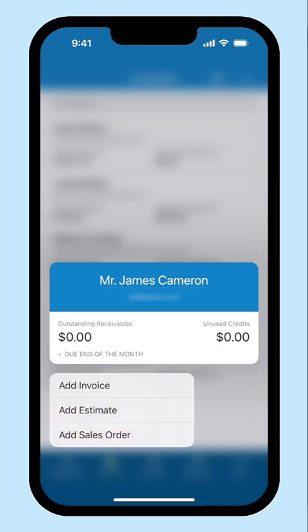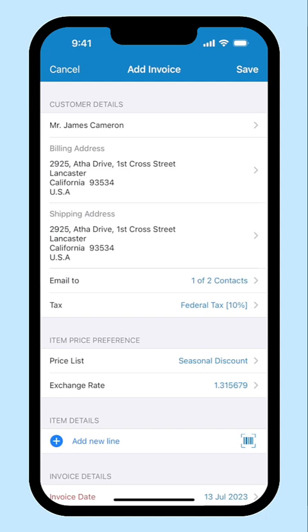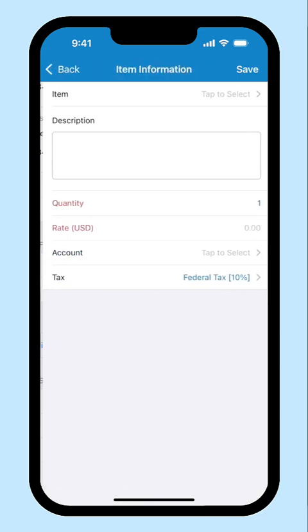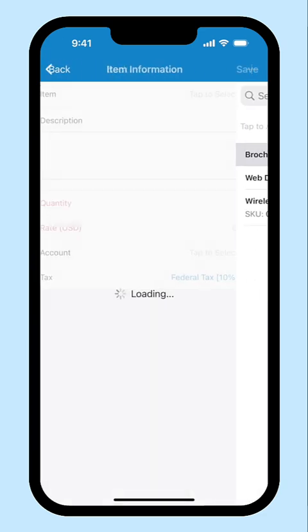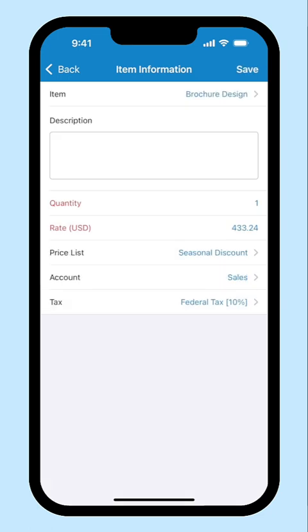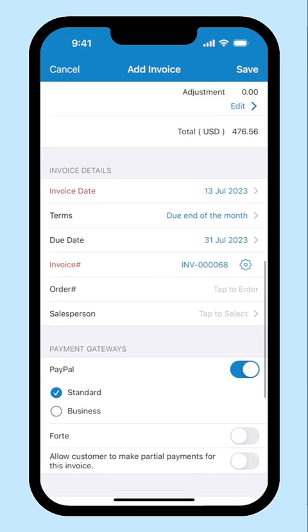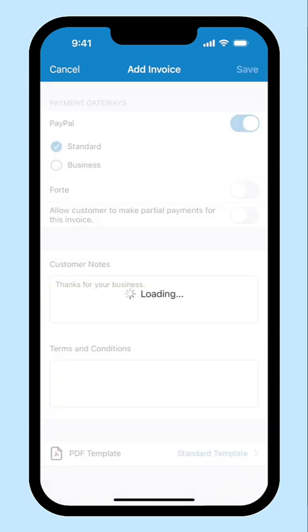For the purpose of this video, let's create an invoice for this customer. The customer name and the other details which we added during the customer creation will be auto-populated here. Add the items, enter the rest of the details and save it.